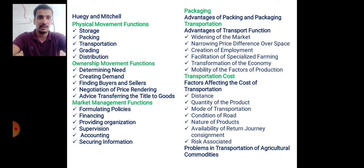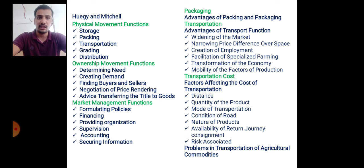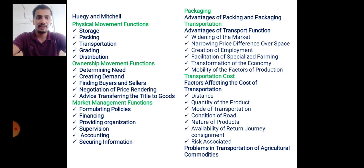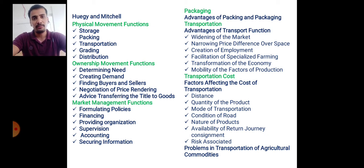The advantages of transportation include: widening of the market, meaning we can move from one market to another and extend the market; narrowing of price differences over space; creation of employment through the transport function; facilitation of specialized farming; transformation of the economy; and mobility of the factors of production.